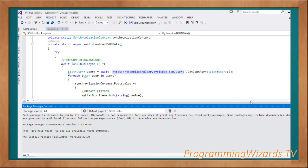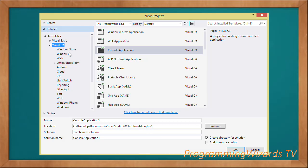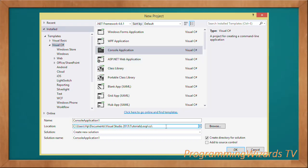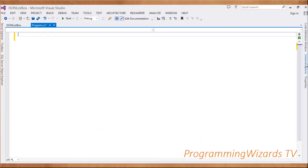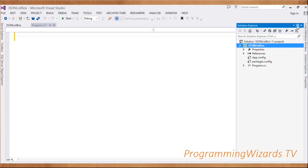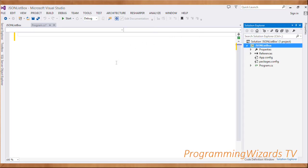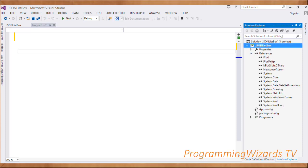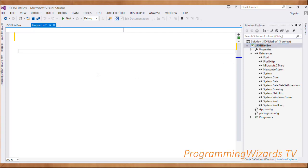Once you've done that we can proceed. Our first step is to create the project - in Visual Studio choose C#, then choose Console Application, type your application name, choose the location, then click OK. This will generate an empty console application. We've already installed Flurl.Http, you can see it referenced here.